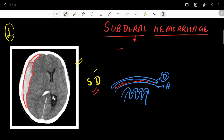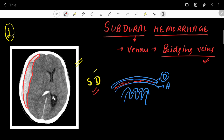The bleeding here is mostly venous, and it is mostly due to the bridging veins — the veins present between the dura mater and arachnoid mater. These bridging veins drain into the dural venous sinuses. As these veins cross the arachnoid mater to drain into the dura, they pass through the subdural space.